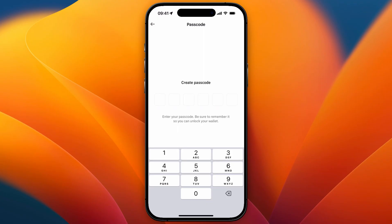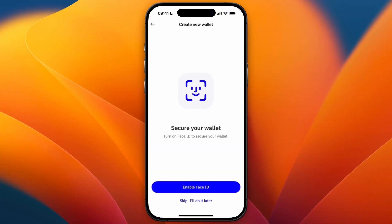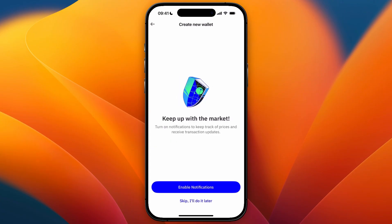First you will need to set up a passcode for your wallet, then confirm your passcode by entering it again. Now you can secure your wallet by turning on Face ID, so you can decide to enable this or you can do it later.